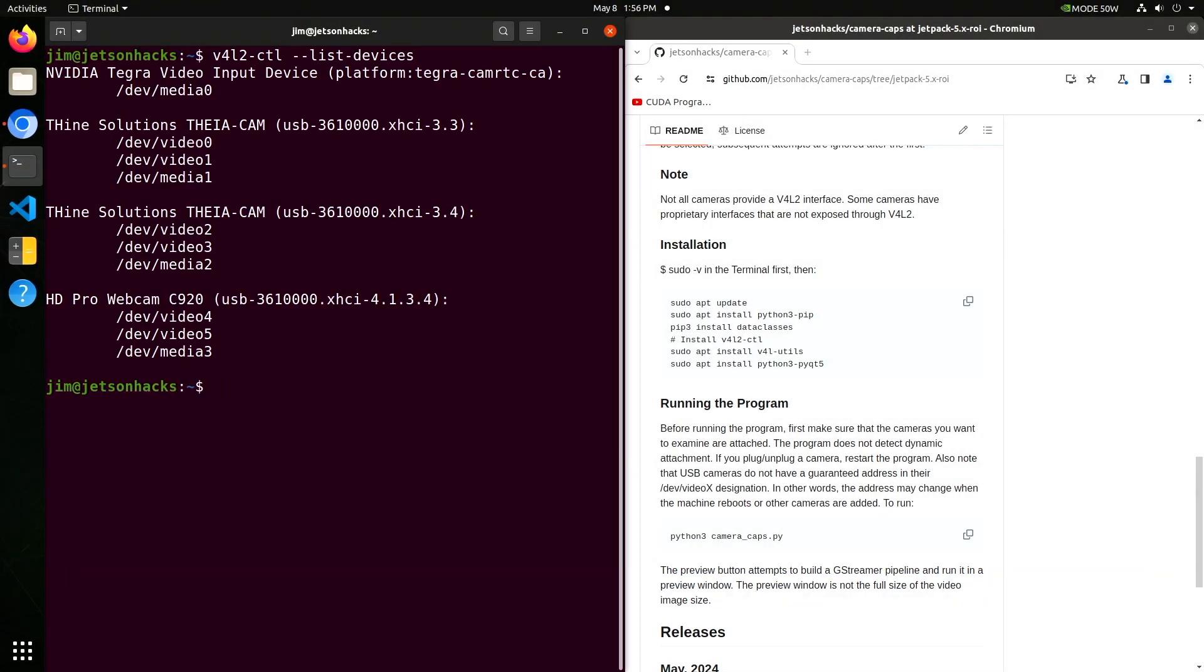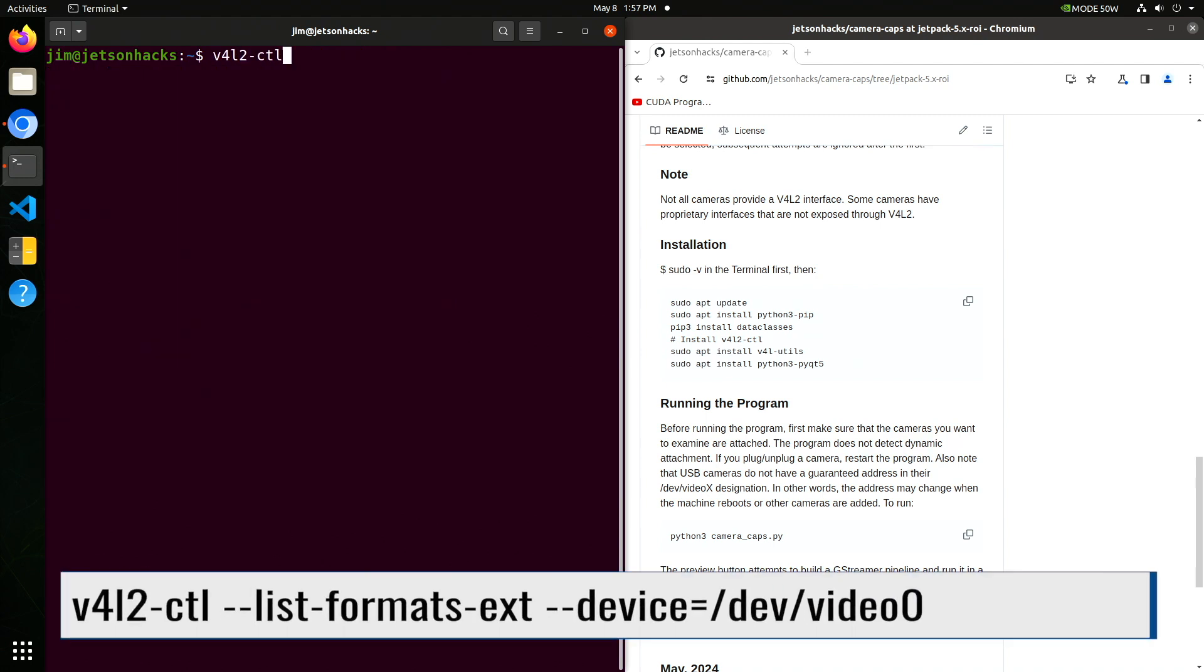That's better. Two Theacams and a webcam that we will use for comparison. Let's look at the image formats available from the Theacam.